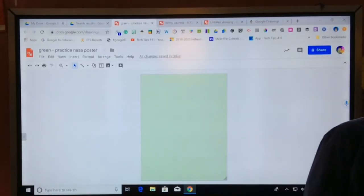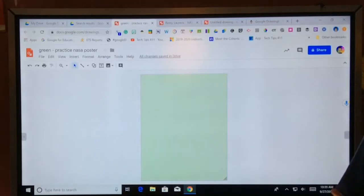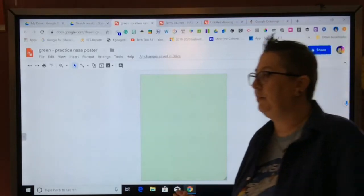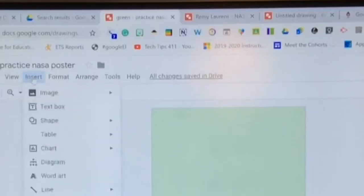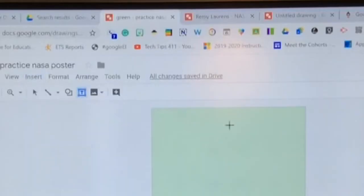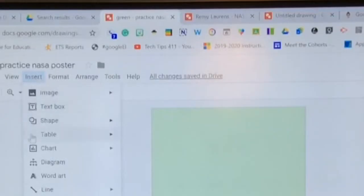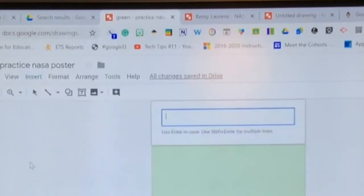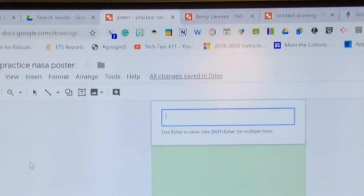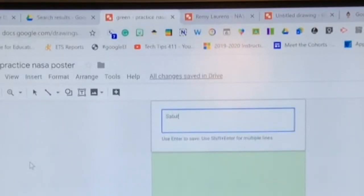So next up, I want to give my planet poster a title. I'm gonna select insert. Text box is one option but I want to jazz it up so I want to go to word art. So if I use word art, I'm going to switch it up and do Saturn. I'm going to type in Saturn. I'm going to hit enter. It's going to add a word art element that you've typed onto your canvas.